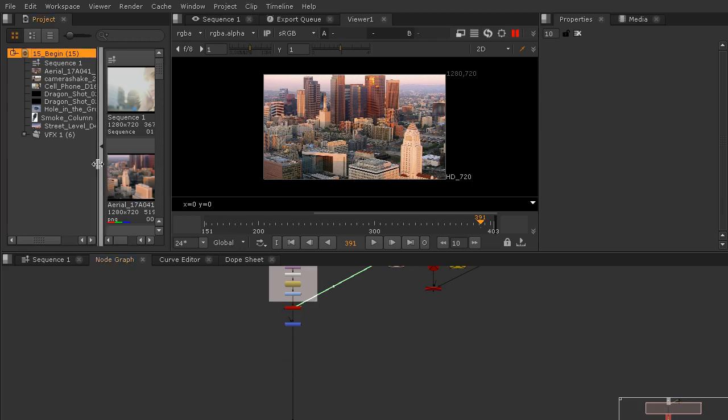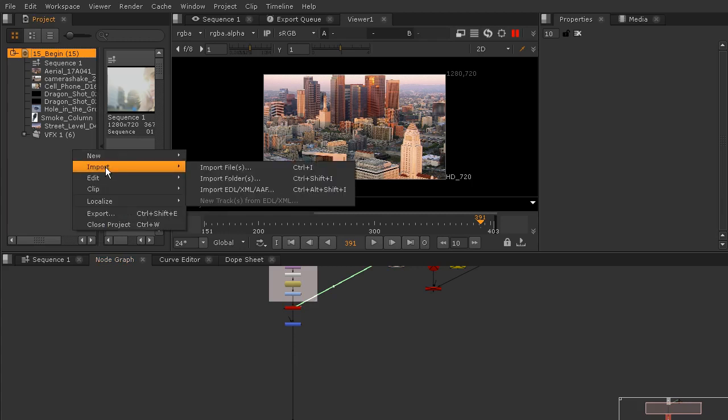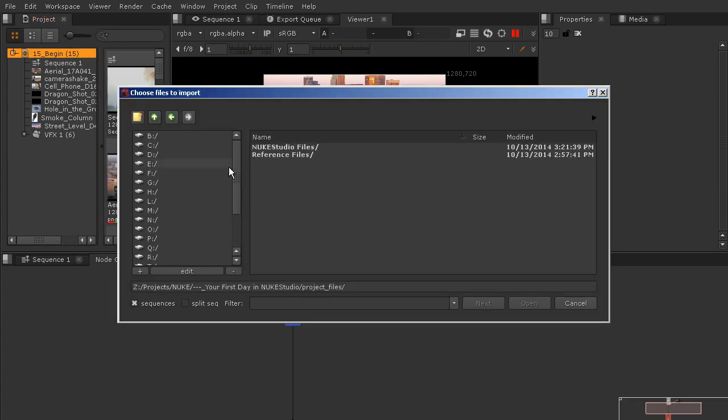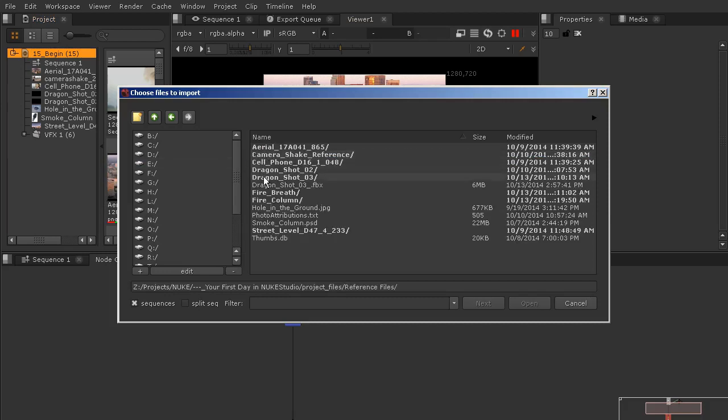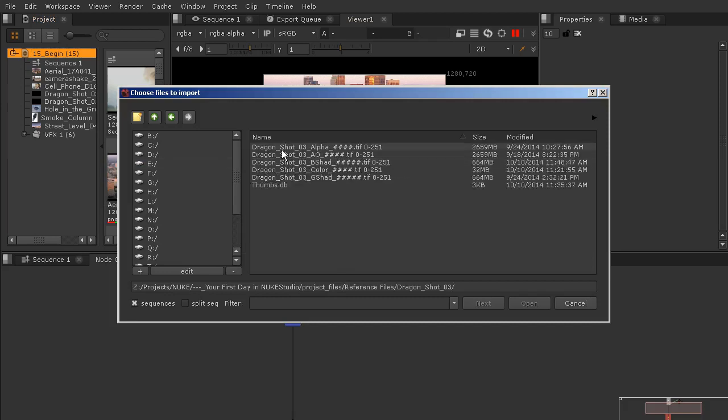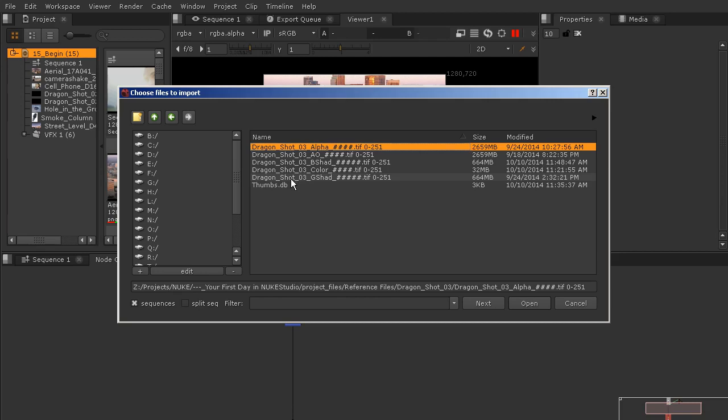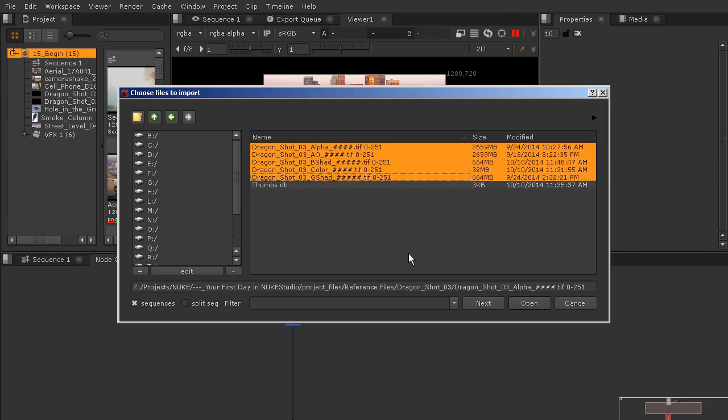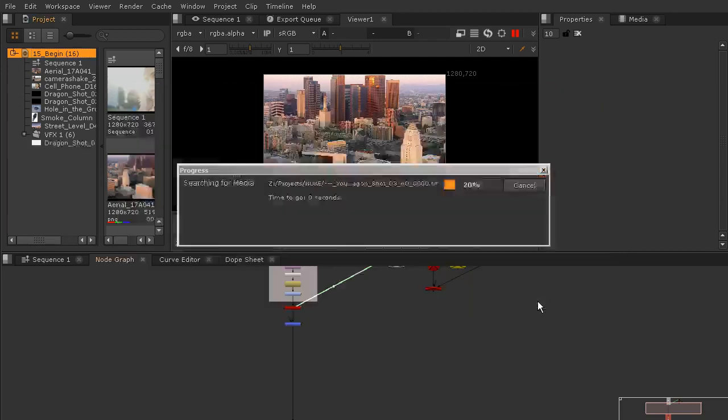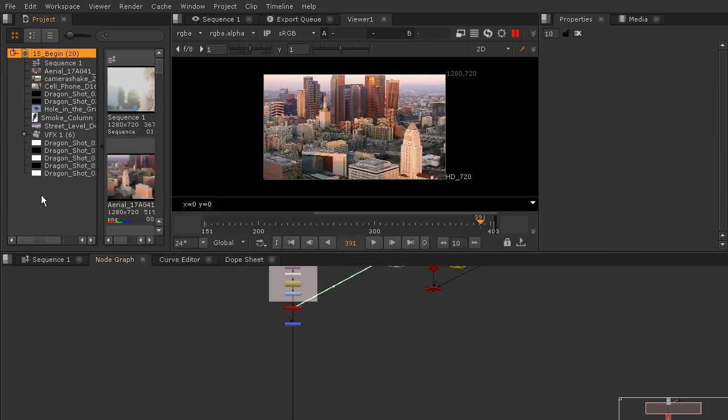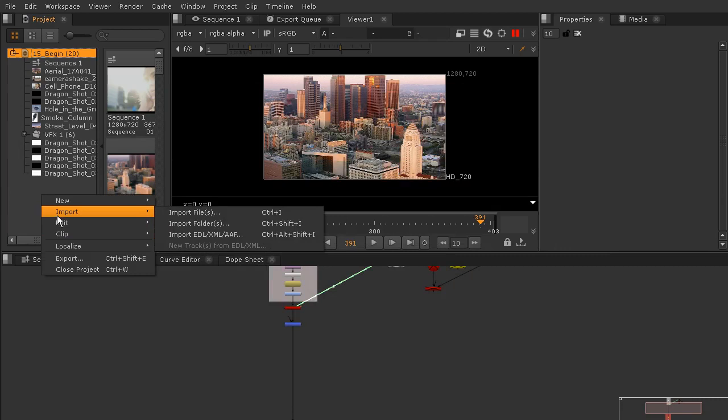We need to go ahead and bring in those rendered passes now that those are complete. We'll right-click and go to Import Files and we'll just go into our reference files folder and go to Dragon Shot 3. All of these sequences we want to bring in, so select them all and open them up.